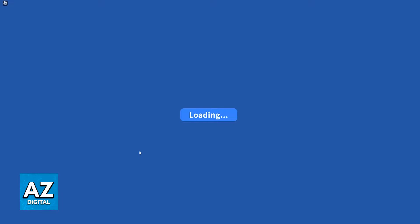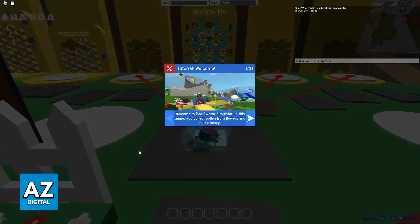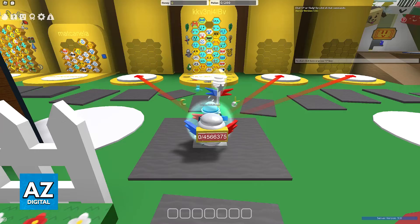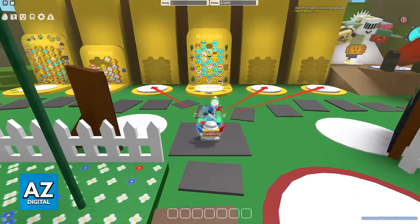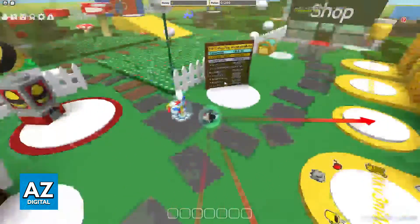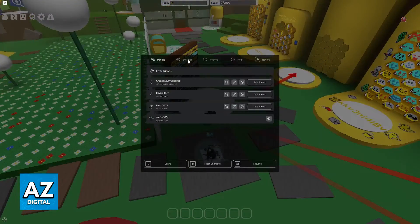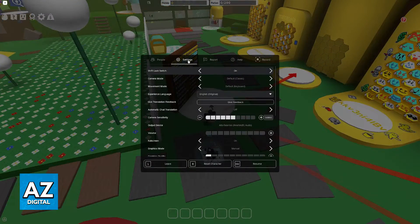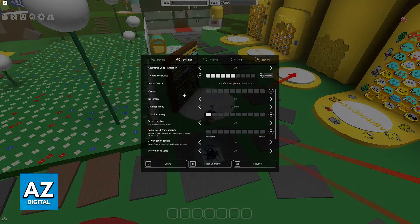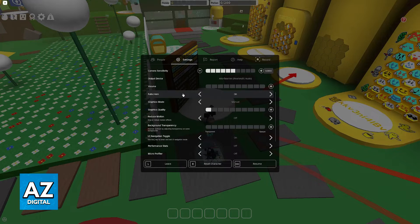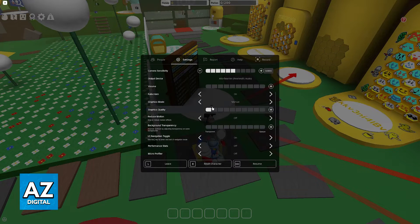This is going to work for PC, as I'm recording here, but also mobile and console. All that you have to do is first pause the game at any time and go over to these settings. Inside of the settings, if you scroll down, you will be able to find graphics mode and graphics quality.